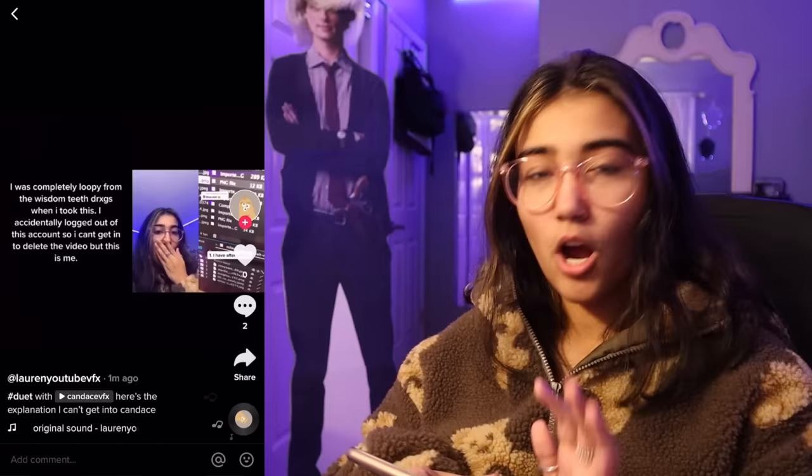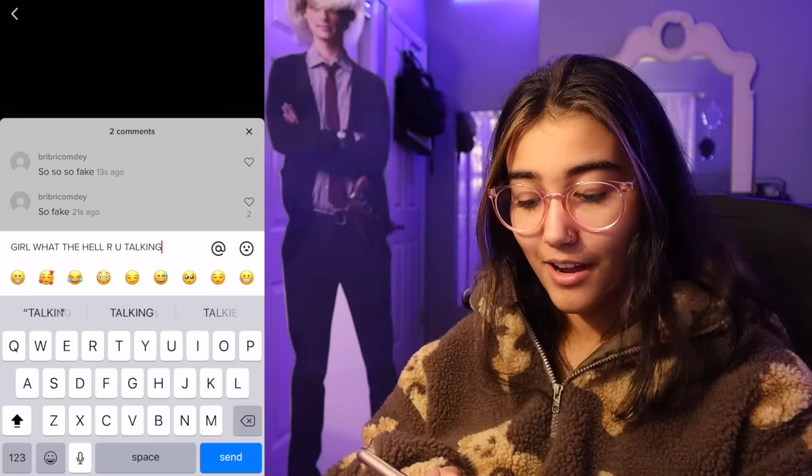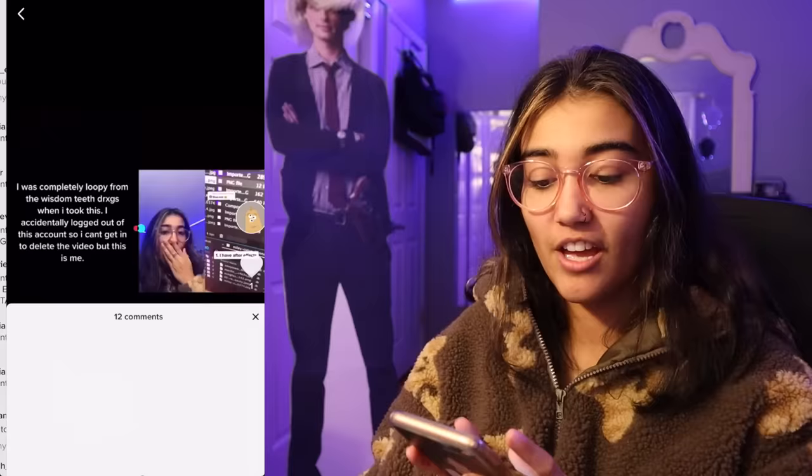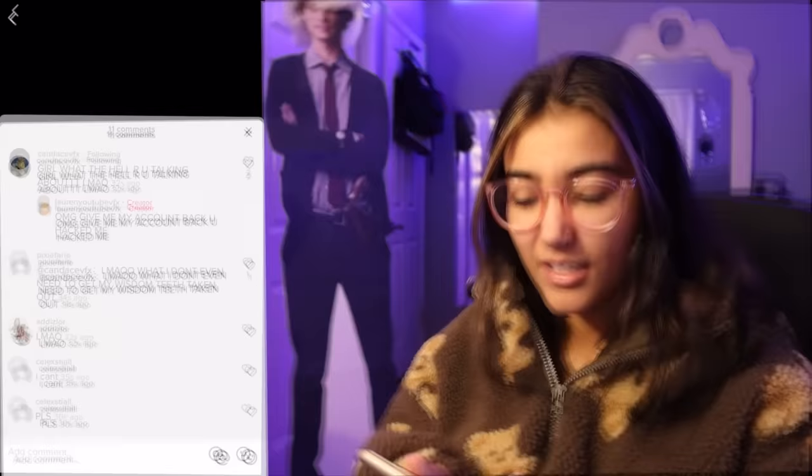'Look at Candice VFX recent video.' Oh my God, I need to address the elephant in the room. I recorded: 'I was completely loopy from the wisdom teeth drugs when I took this. I accidentally logged out of this account so I can't get in to delete the video, but this is me. Since when did I say I was a dentist? And you spelt the Instagram in your bio wrong.' Typo. Duh. On Candice, I'm going to comment on the duet. 'Girl, what the hell are you talking about?' LMAO. I'm going to respond to my Candice VFX comment on Lauren YouTube VFX and be like, 'Oh my God, give me my account back. You hacked me. I was hacked.' My screen recording just failed for the last nine minutes, so I'll just show you what I've been up to.